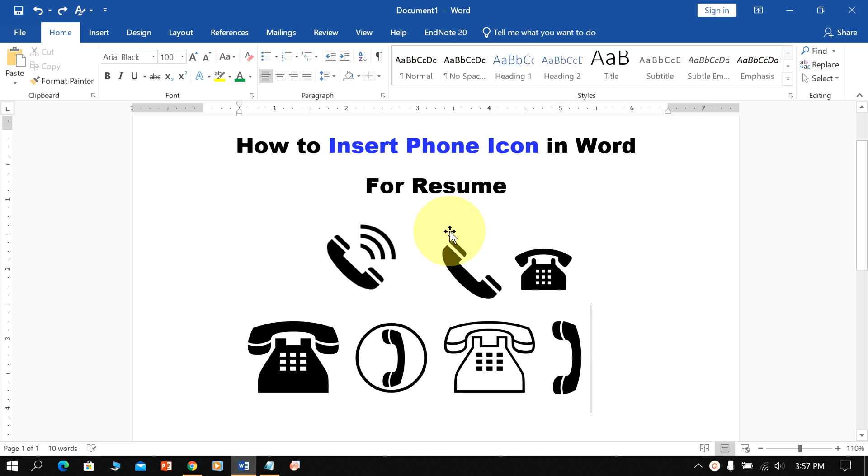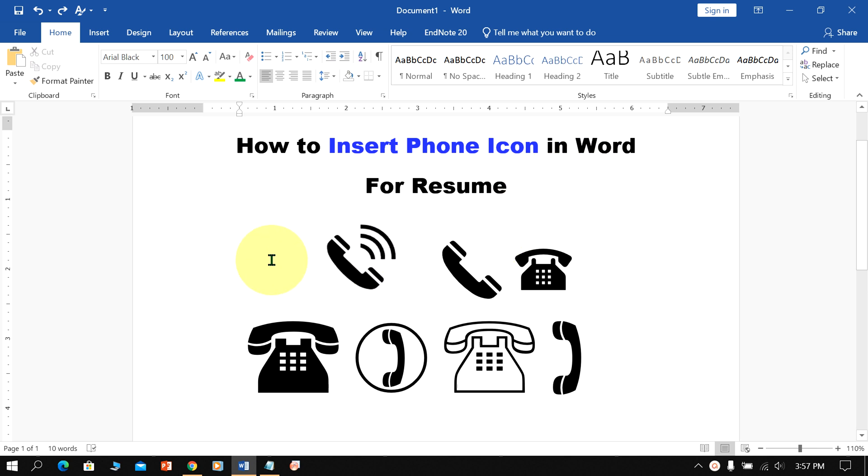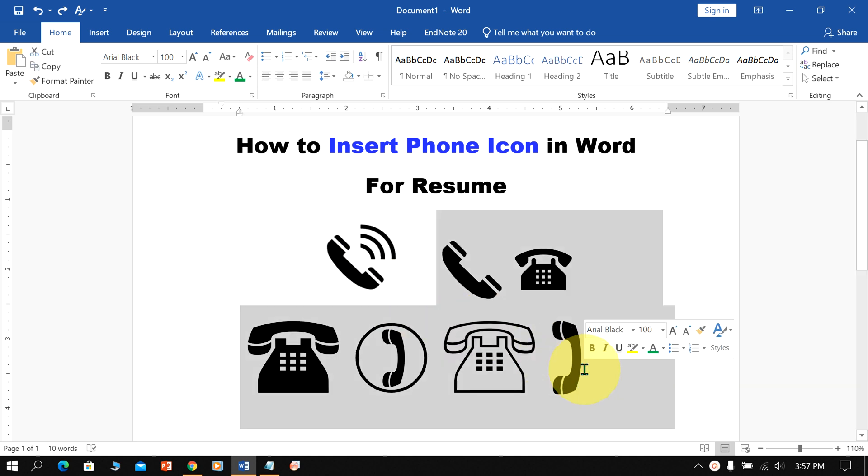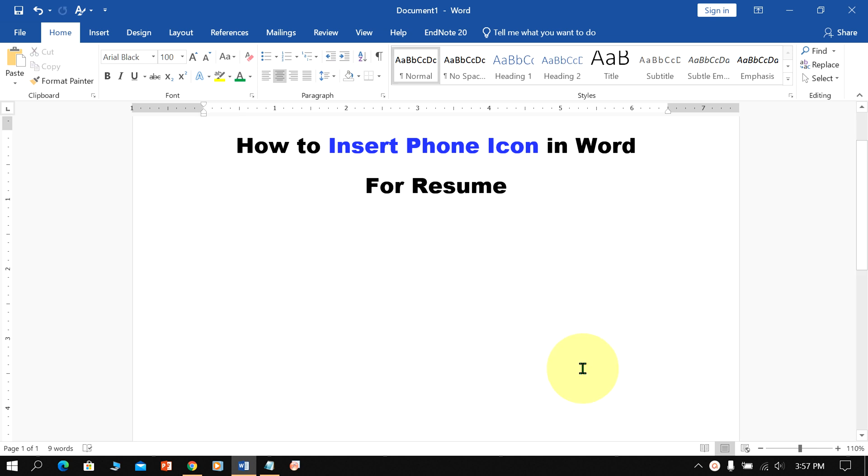In this video, you will see how to insert phone icons in a Word document for resumes. There are various options and many phone symbols available in Microsoft Word. Let's get started.